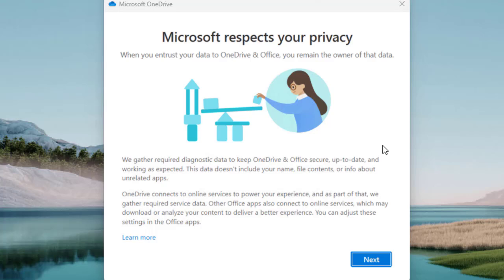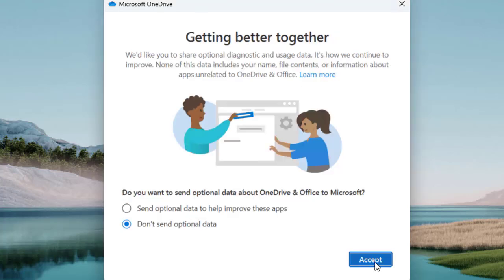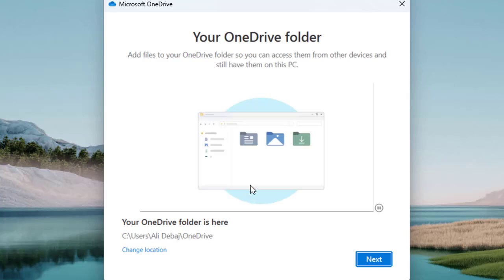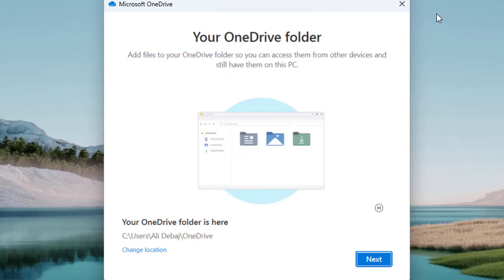It will show you a setup screen and you need to complete the steps to set up OneDrive on your machine. It will ask some necessary things, like whether you want to send optional data about OneDrive and Office to Microsoft. Let's select 'Don't send optional data' and accept.